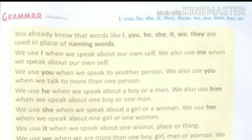Children, remember — 'he' we use for a singular person, for a man or a boy. For example: My uncle is very nice. We can replace 'my uncle' with 'he'. He goes to the office.